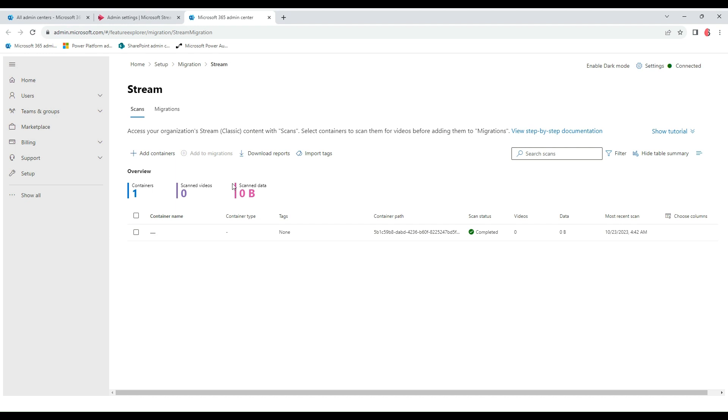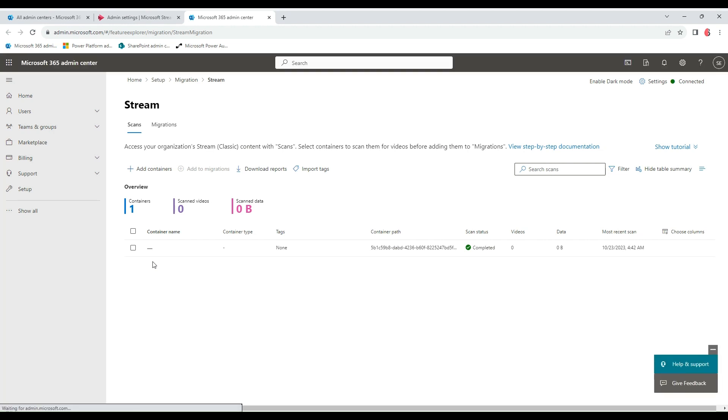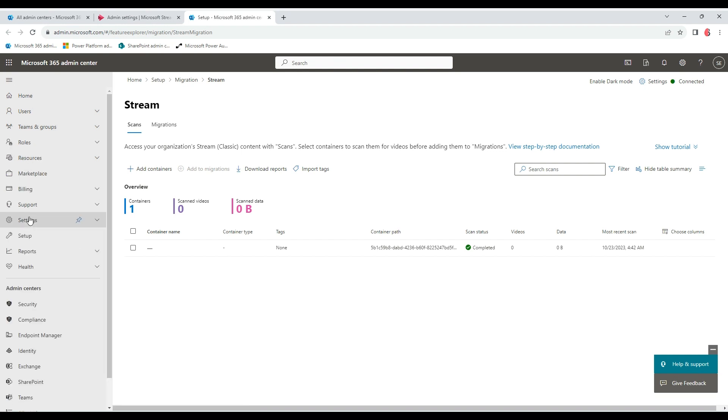User containers, M365 groups, company-wide groups, orphan videos - it loads up those videos for you so that you can see the ones that would need to go over. This information would be required when you do your inventory reports. That's where you get the insight for the move.